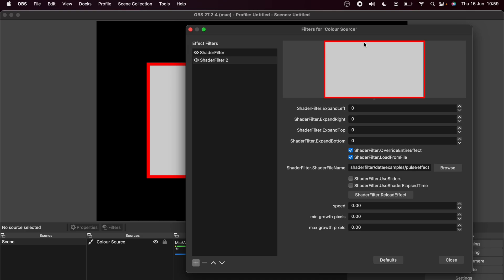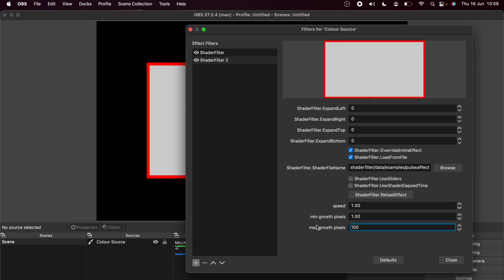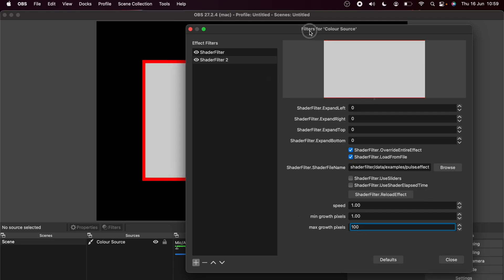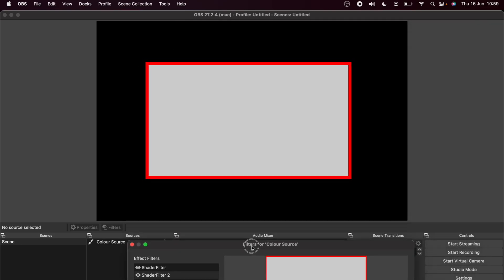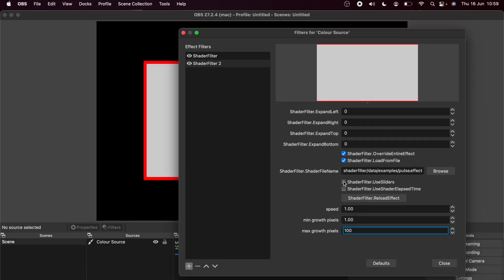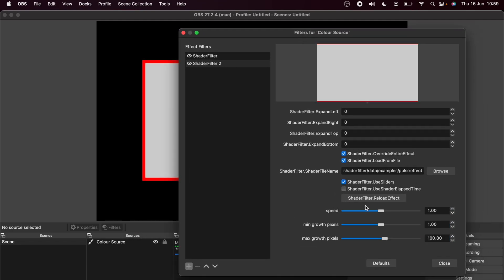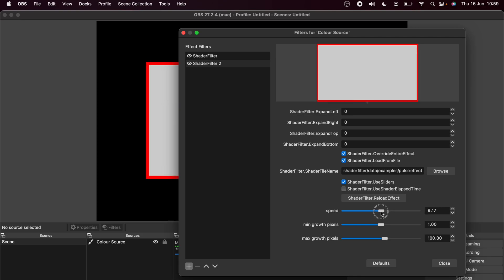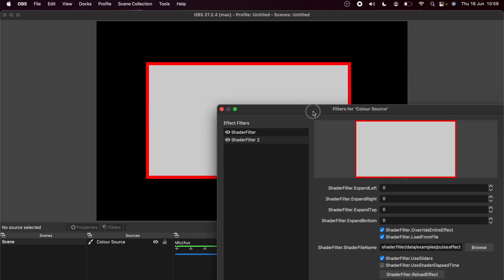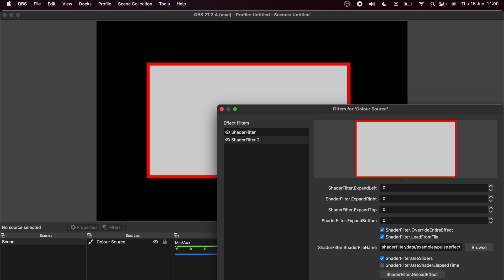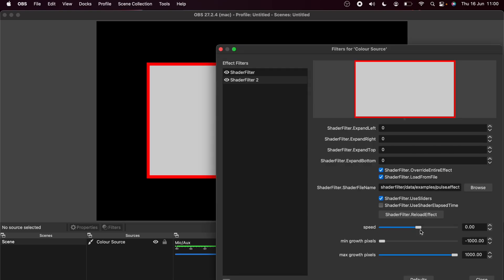Now our source is back, but it's not doing anything. So we need to mess around with the integers and values at the bottom to create the different effects. So you can see now I've got the speed set, the minimum growth pixels and the max growth pixels and you can see it very slowly zooming in and out, kind of pulsating just like the effect says. We could change it to use sliders and we can obviously move the sliders and you can see it actually doing things now. All these different shaders and shader filters will do completely different things. So make sure you do just tinker with the settings to get exactly what effect that you're looking for.